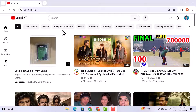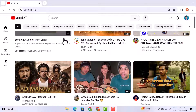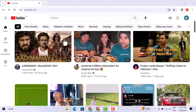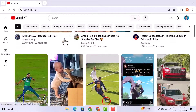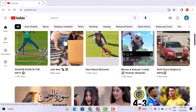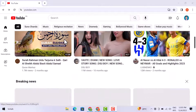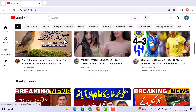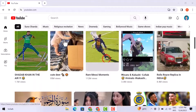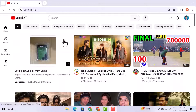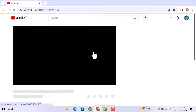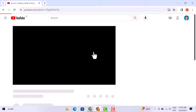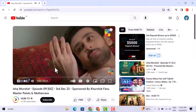To find a YouTube video ID, I will first find a video whose ID I want. So just scroll down and have a look for the video. Let's suppose I am going to select this one. Just open the video.